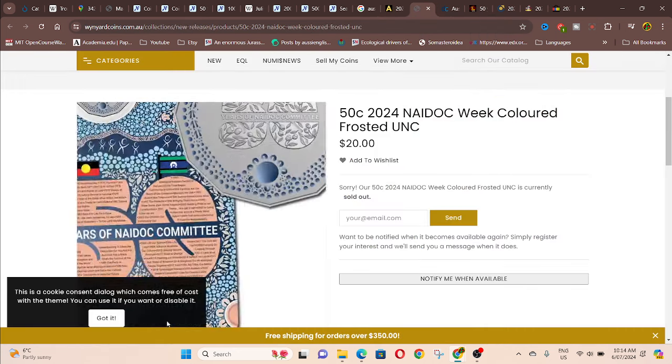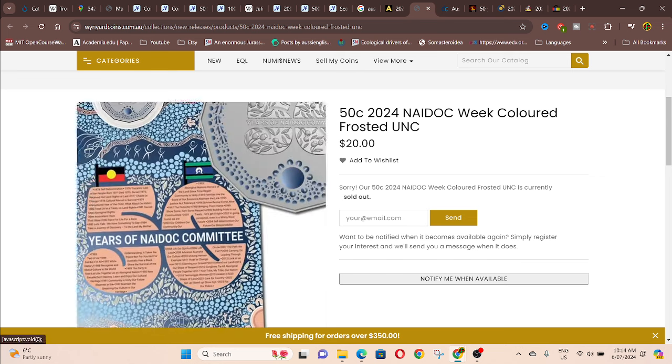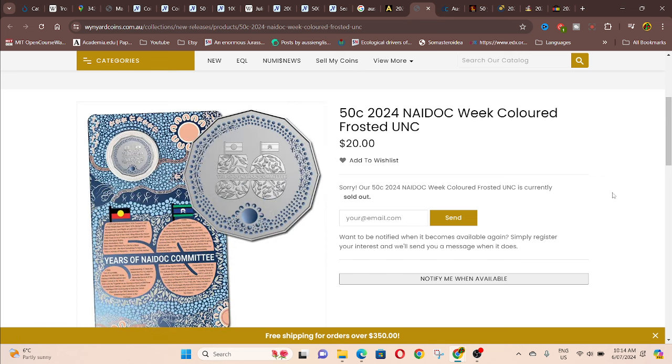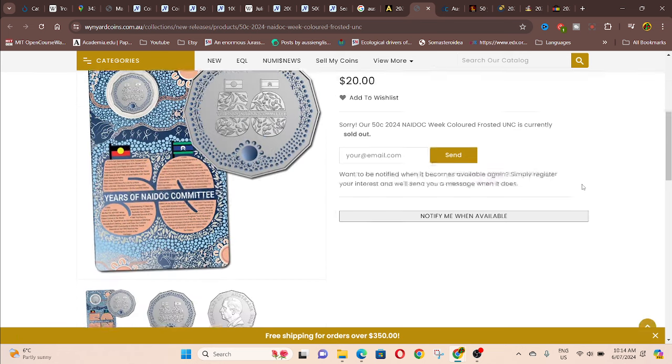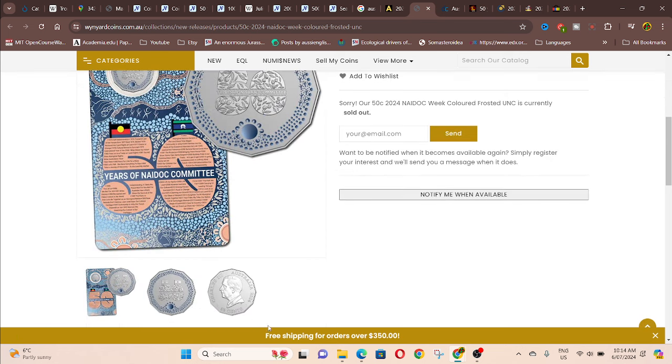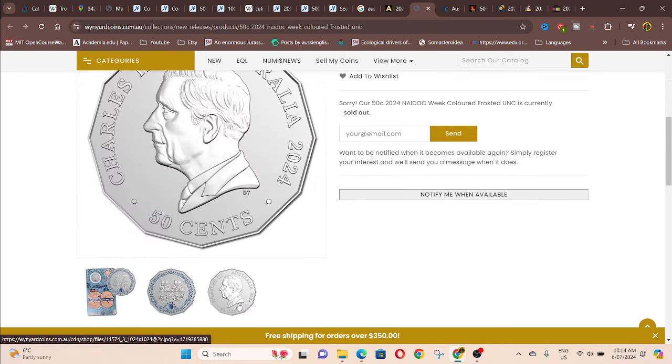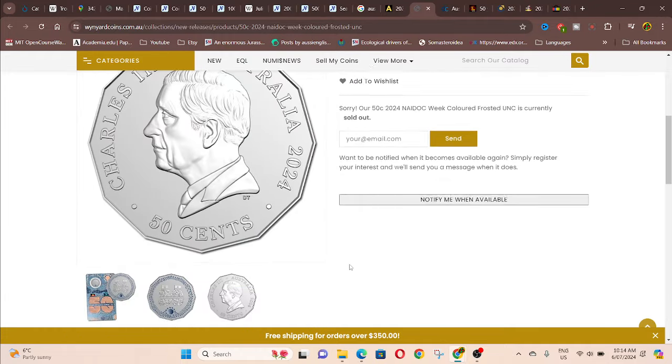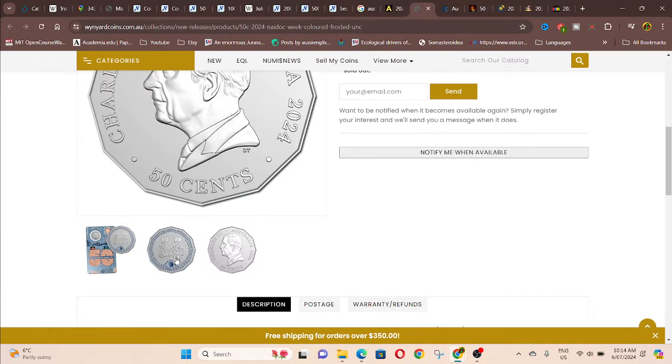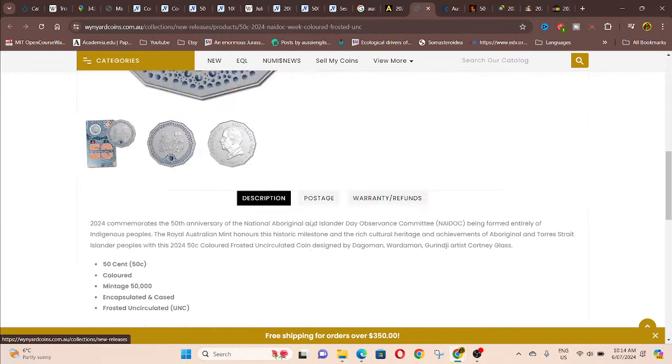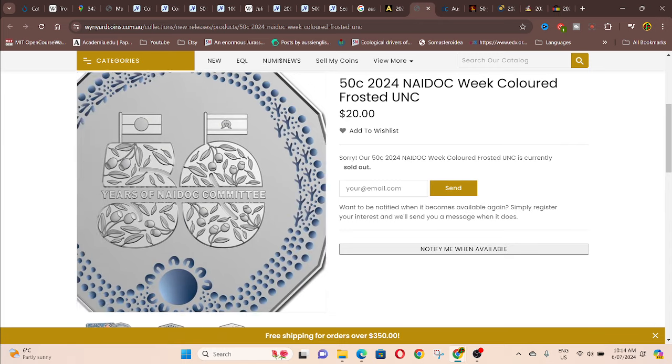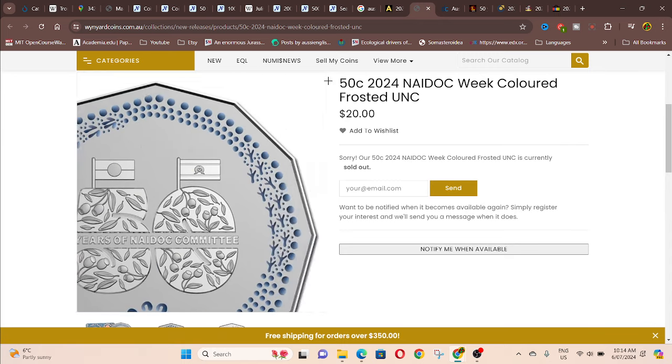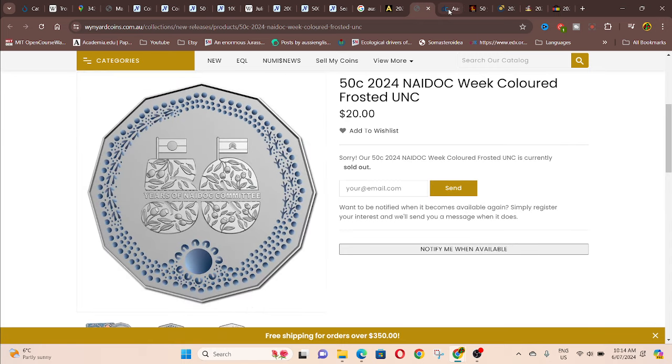Wynyards. $20. So as you can see, the denominations on the side. So they sold out for $20. That's the actual coin. It's actually quite nice.